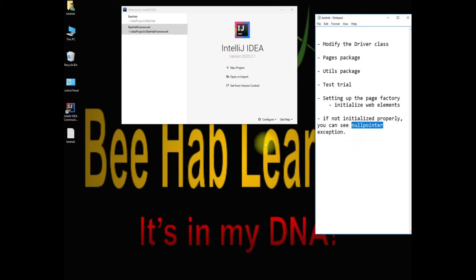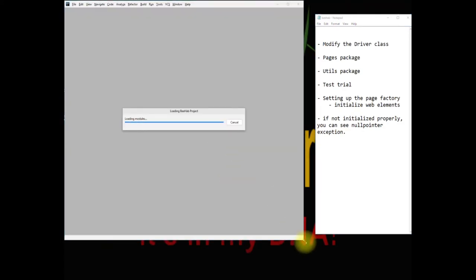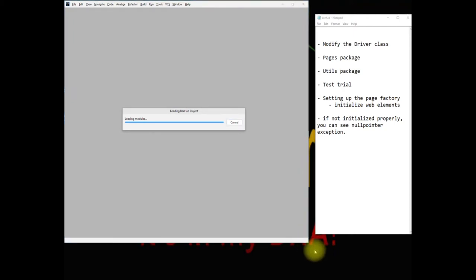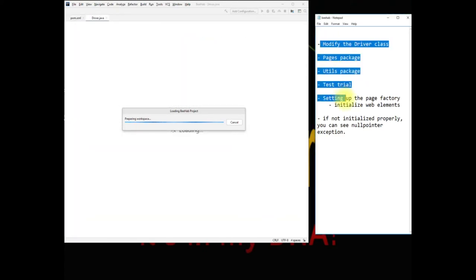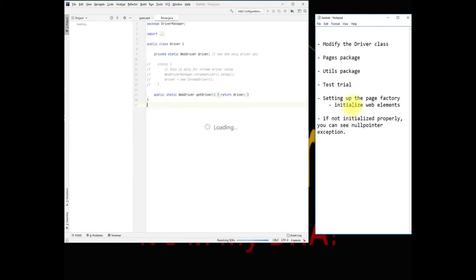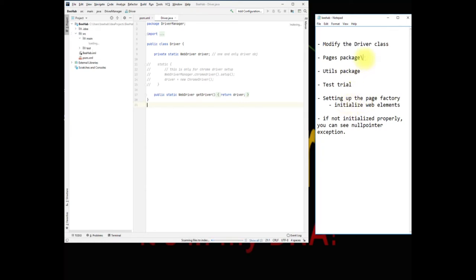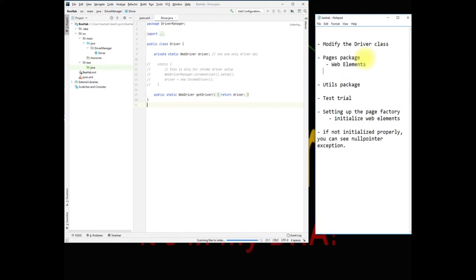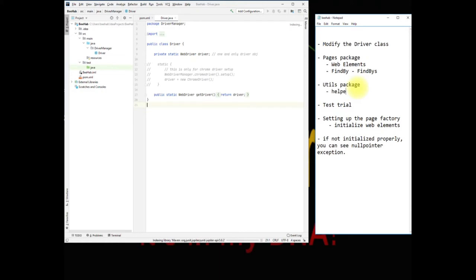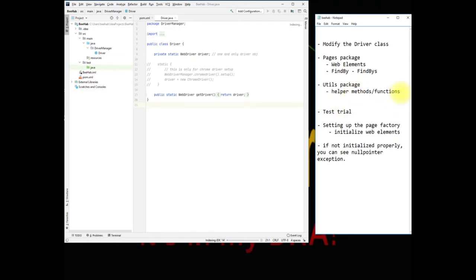Let's get started — let's open our framework. It is important to note that when building your own framework, always check your main structure and how you are building it. Just like I wrote it down here: write down what you want to have, what you want to do with them, and why. For example, I'm setting up PageFactory. For the pages package, I'll have my web elements and use the @FindBy annotation.